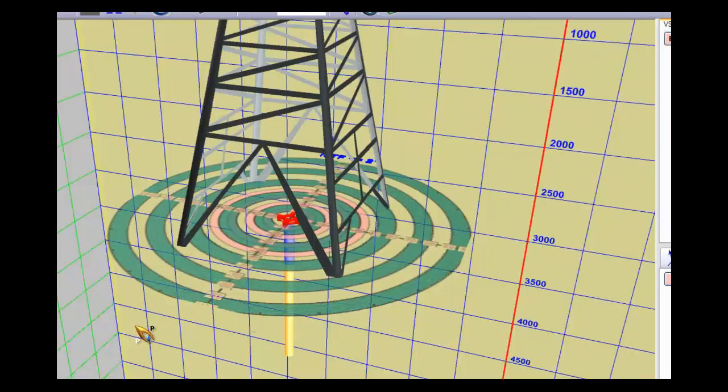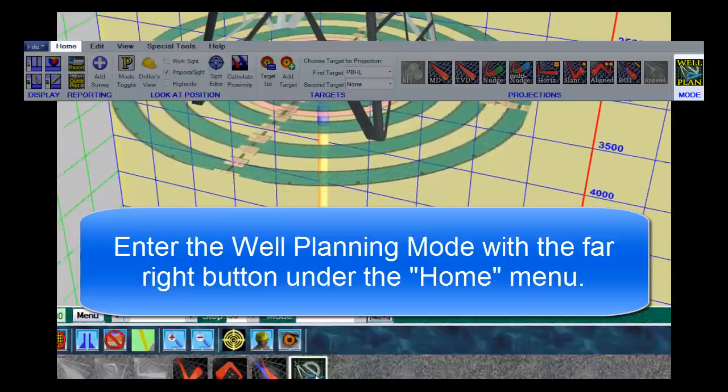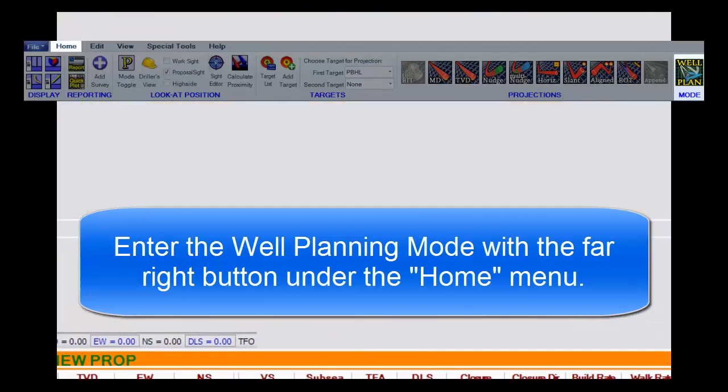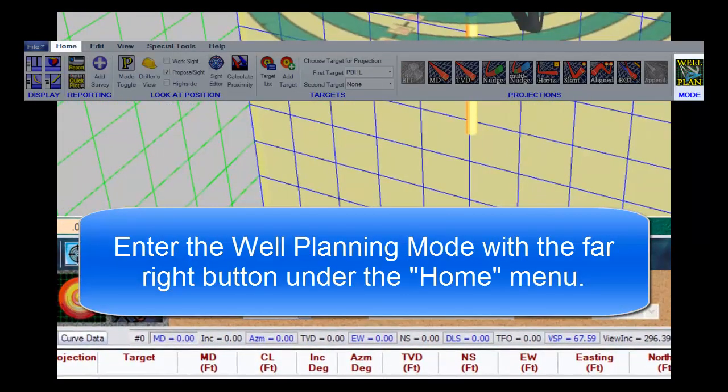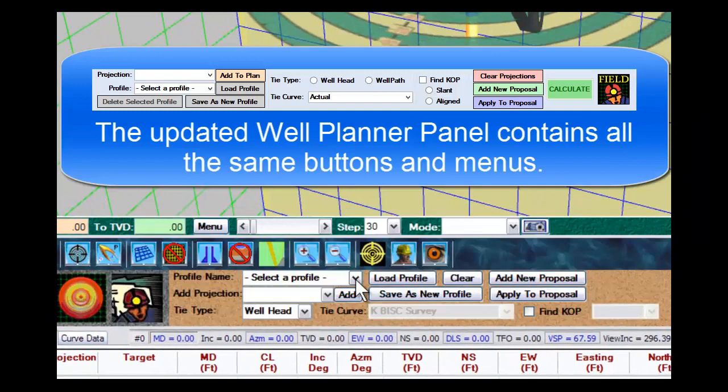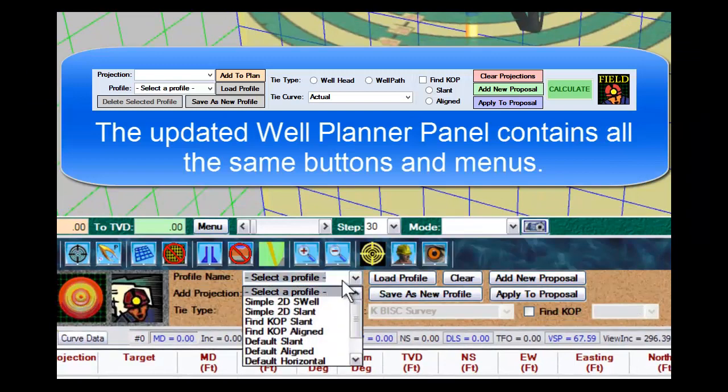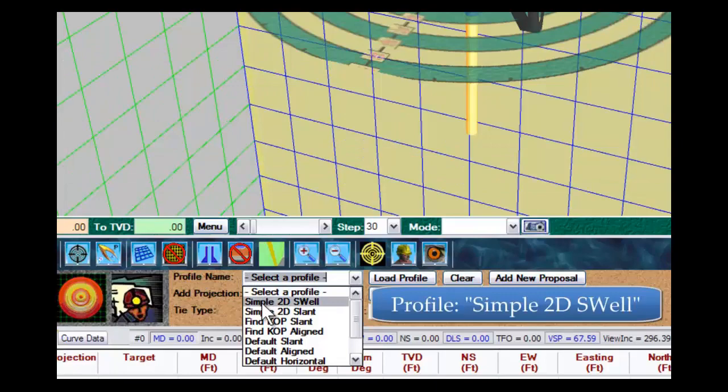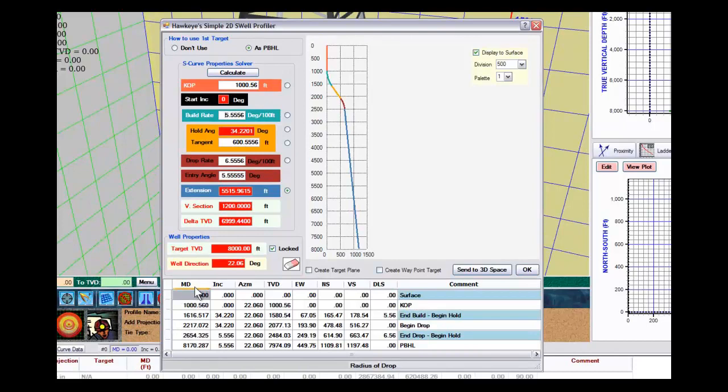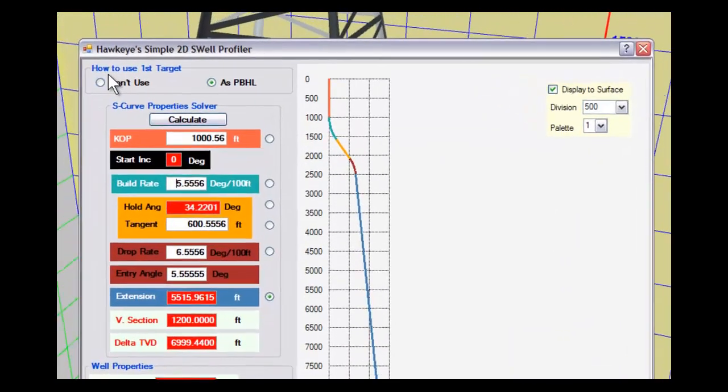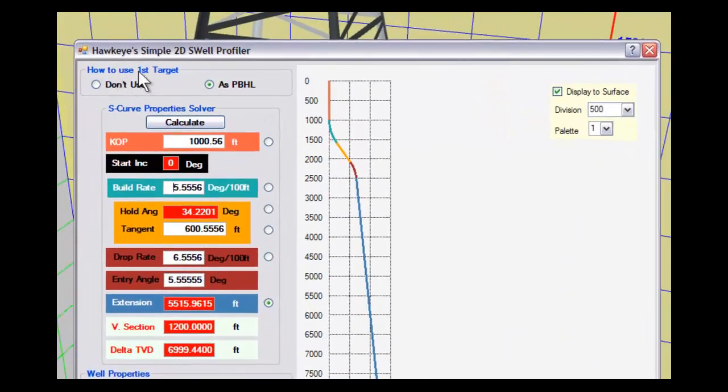The next step is to select the well planning tool, and then select the profile. Under the profile names, it's the first one on the list: simple 2D S-well. We choose that, and we immediately have a screen which shows us a solution for an S-well.